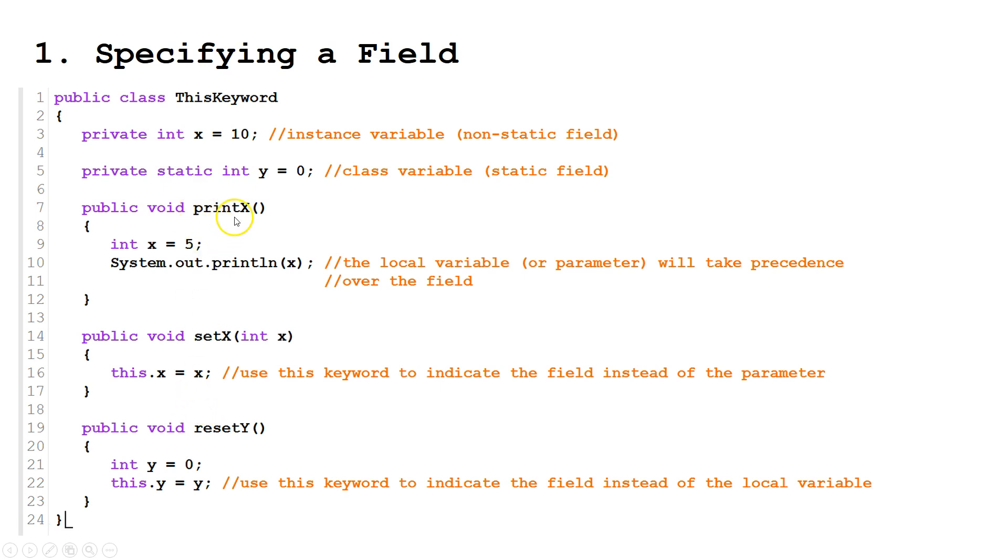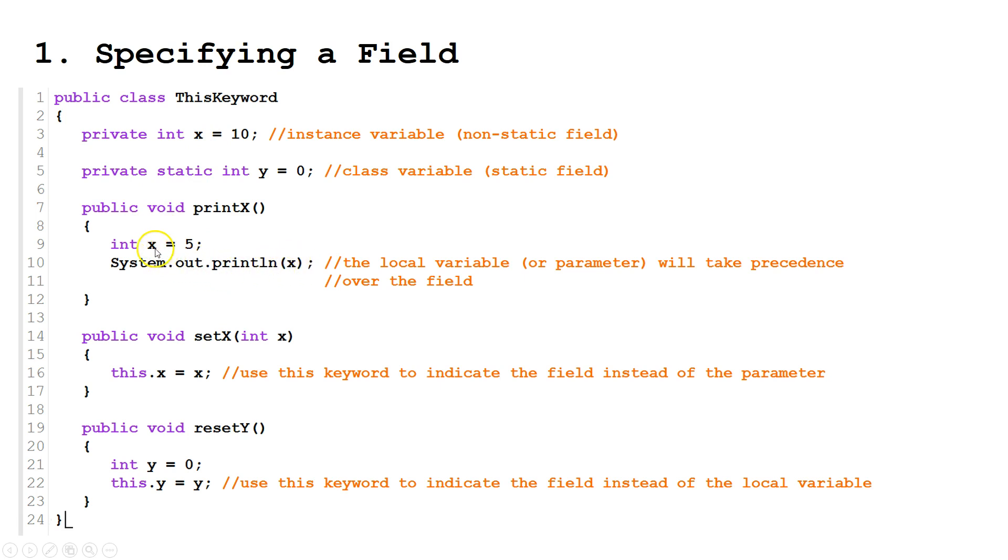Now let's look at the printX method. You notice I've got a local variable with the same name as the field. This is legal. However, when we tell it to access x, it is going to give the local variable precedence.